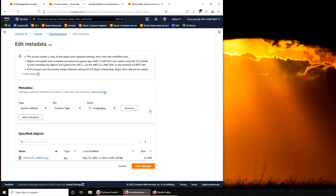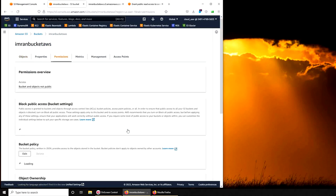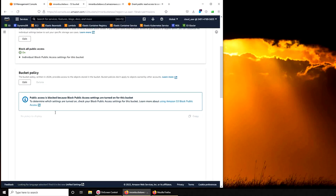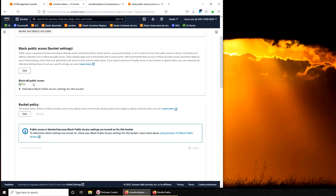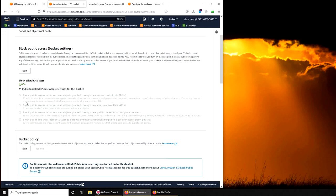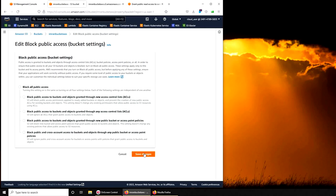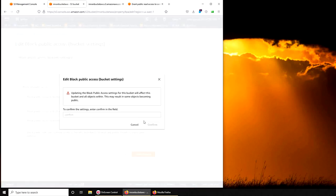Now what I'm going to do is I'm going to try to make it public. So you can see 'Make public using ACL,' but I cannot, it's grayed out. For this I have to go back to my bucket, go to permission, and I have to edit 'block all public access.' Maybe it's that one.